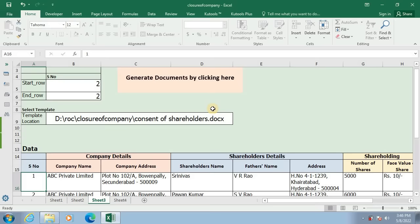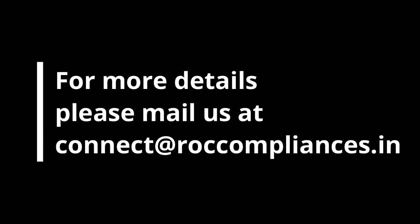In this way you can easily generate documents relating to closure or strike off of company from this Excel application. The Word document can be customized at your end very easily. Thanks one and all for watching this video. If you like this video please share with your friends and also subscribe to our YouTube channel for more such videos.